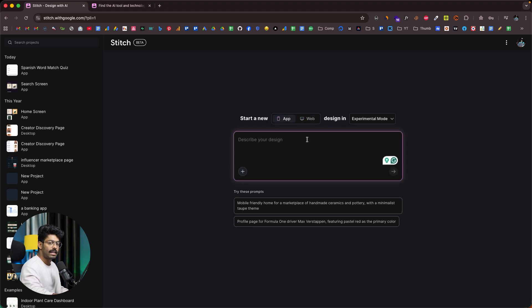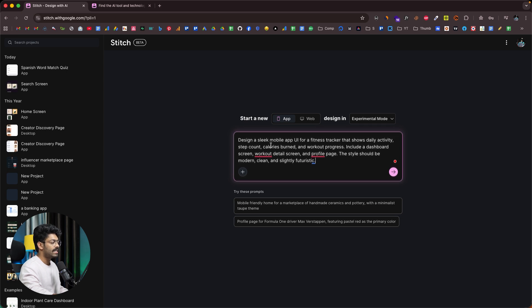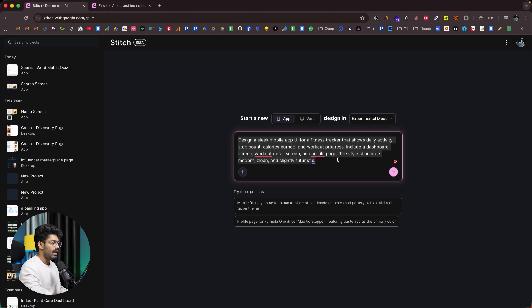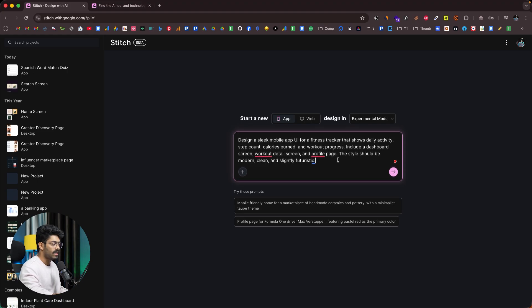I'll begin with the app option and then we will explore web. All I have to do is give a prompt — it says: design a sleek mobile app UI for a fitness tracker that shows daily activities, step count, calories burned, and workout progress. Include a dashboard screen, workout detail screen, and a profile page. The style should be modern, clean, and slightly futuristic. In your case, all you have to do is give a prompt explaining your app idea and design.